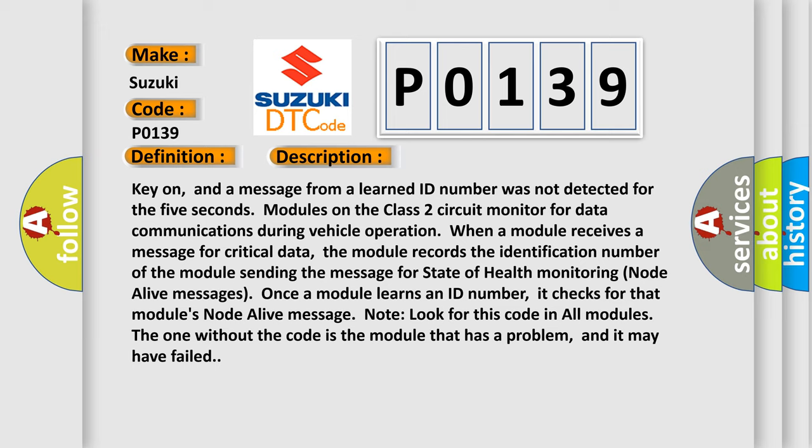Once a module learns an ID number, it checks for that module's node alive message. Note, look for this code in all modules. The one without the code is the module that has a problem, and it may have failed.